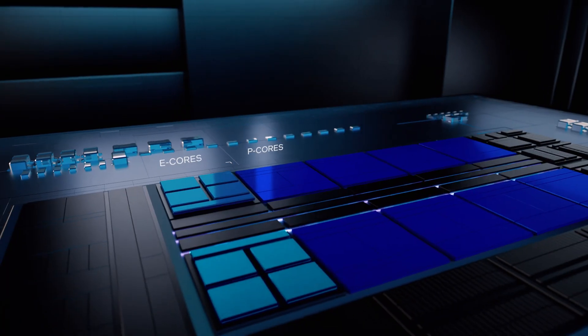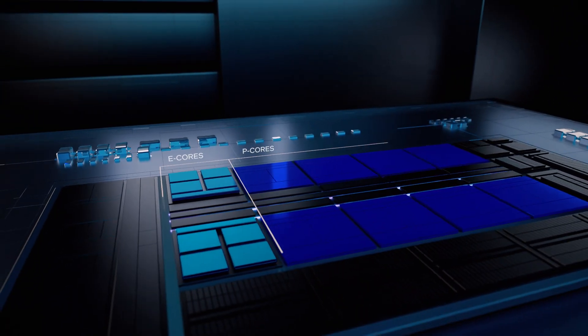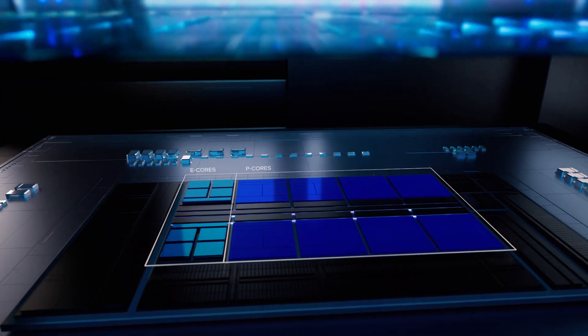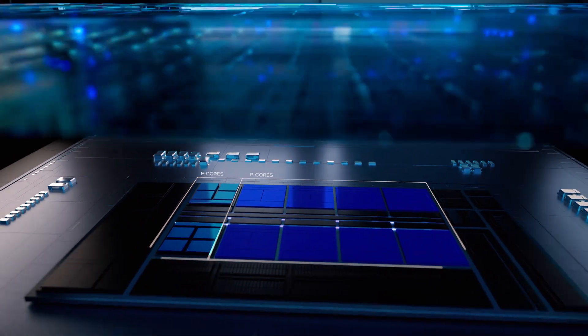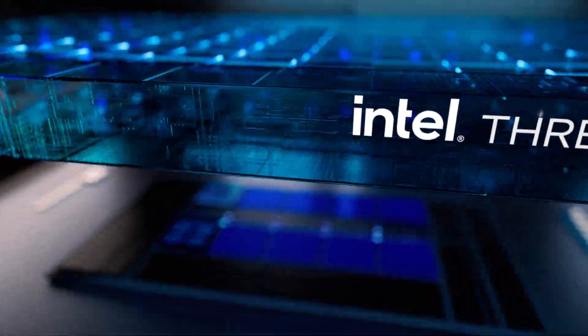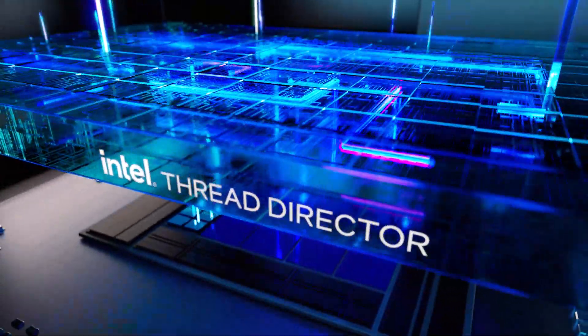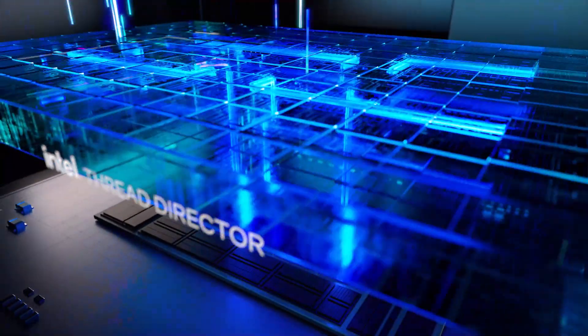In order for these cores to work seamlessly with the operating system, Intel has built new intelligence directly into the hardware called Intel Thread Director.